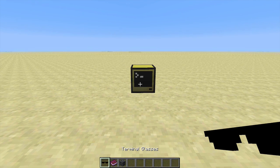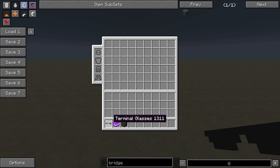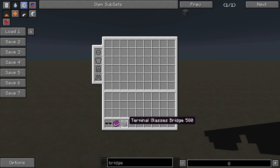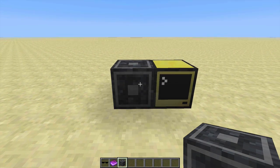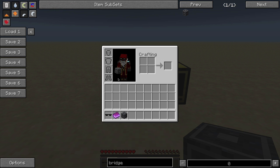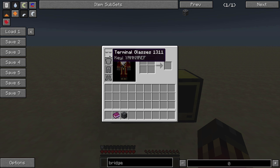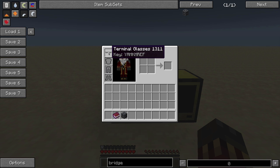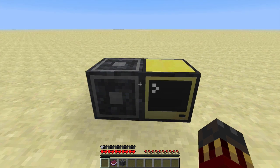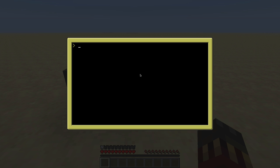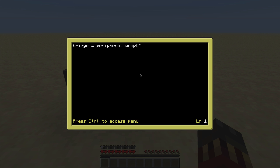The glasses are used to display information on the screen, and this information comes from your programs. The terminal glasses and the terminal glasses bridge work together. First you put the terminal glasses bridge next to a computer, then to link the glasses you equip them in your action bar and right-click on the bridge — that equips the glasses automatically and assigns them an ID. Next you link the terminal glasses bridge to your computer by creating a variable, in my case 'bridge', and running peripheral.wrap on whatever side you placed the bridge, in my case left.